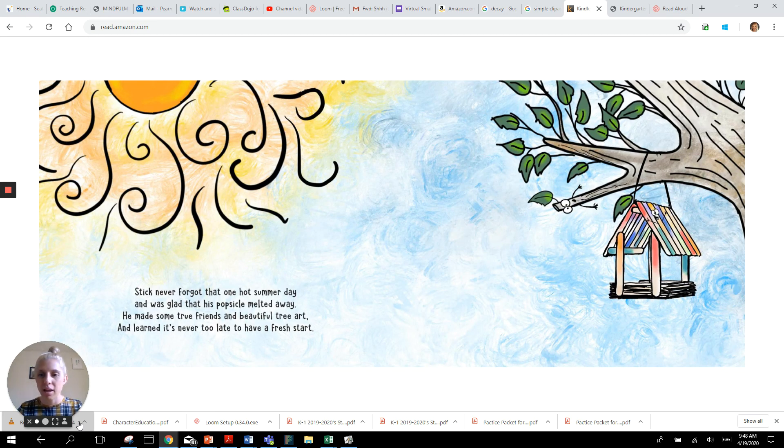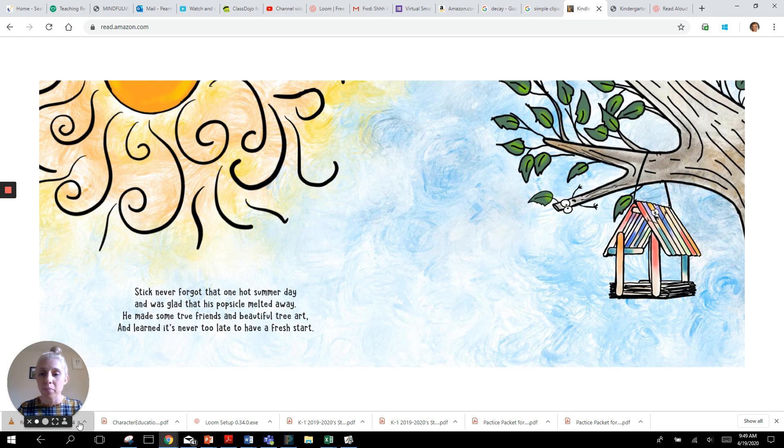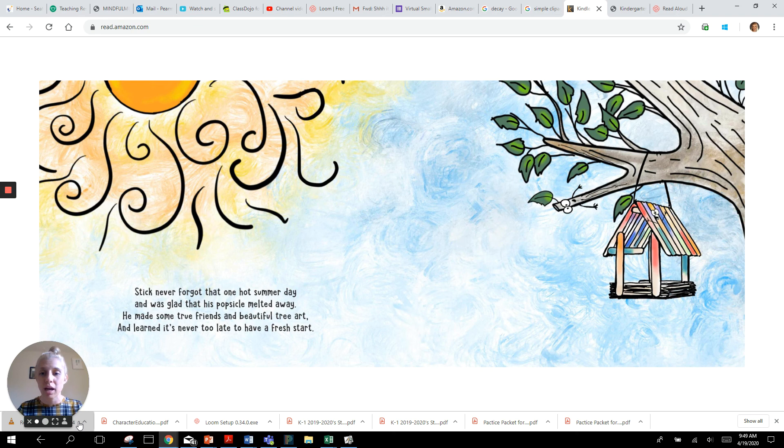Stick never forgot that one hot summer day and was glad that his popsicle melted away. He made some true friends in beautiful tree art and learned it's never too late to have a fresh start.